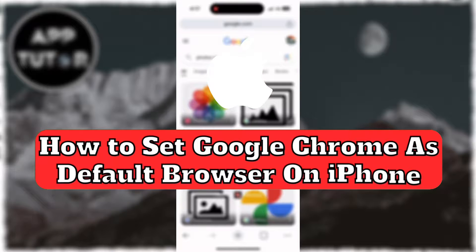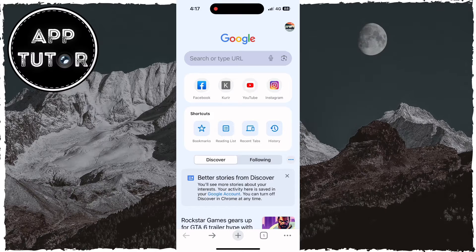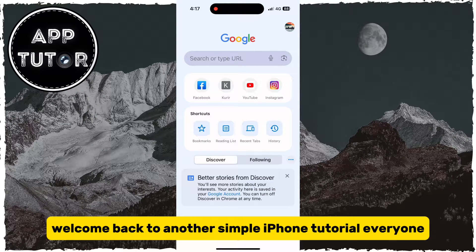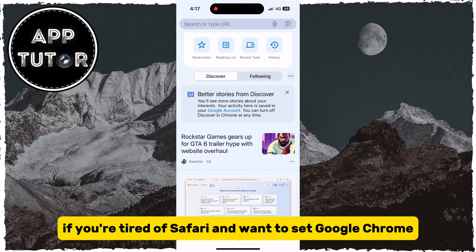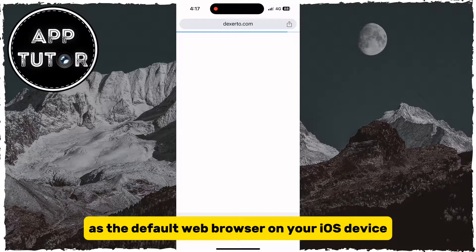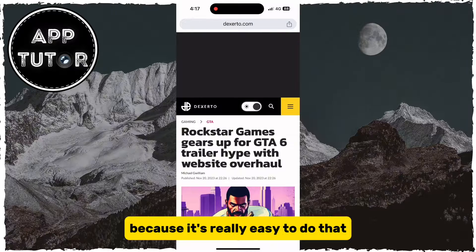Let's make Google Chrome the default web browser on our iPhone running iOS 17 or newer. Welcome back to another simple iPhone tutorial everyone. If you're tired of Safari and want to set Google Chrome as the default web browser on your iOS device, just follow my steps because it's really easy to do.